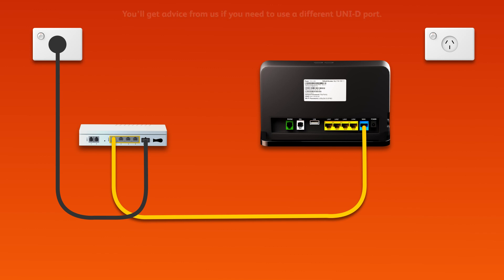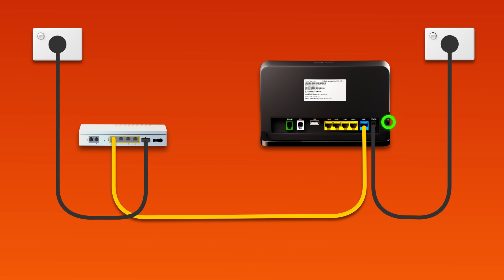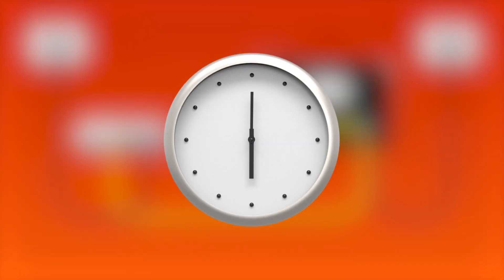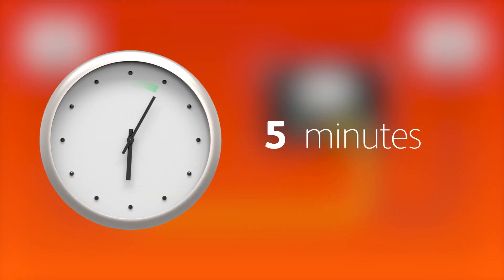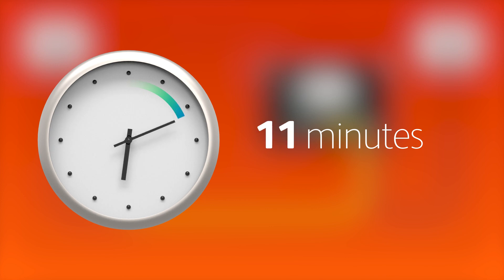Next, use the supplied power cable to connect the power port to an electrical outlet. Finally, press the modem's on-off button to turn it on. Allow 15 minutes for your modem to boot up and configure automatically.